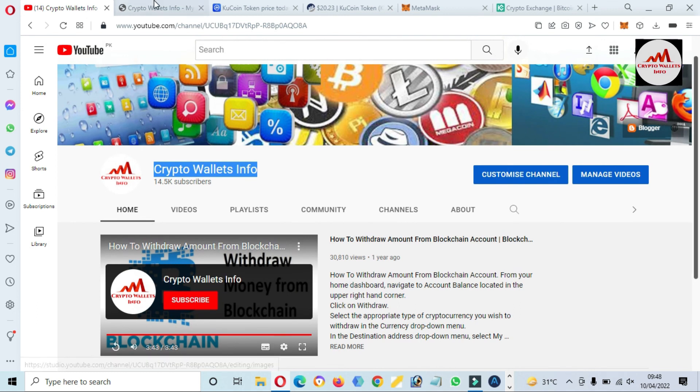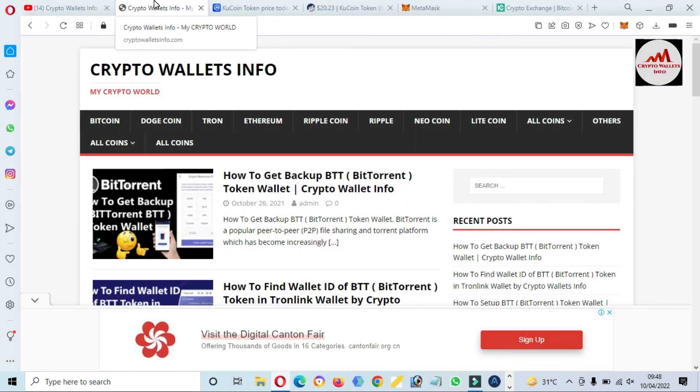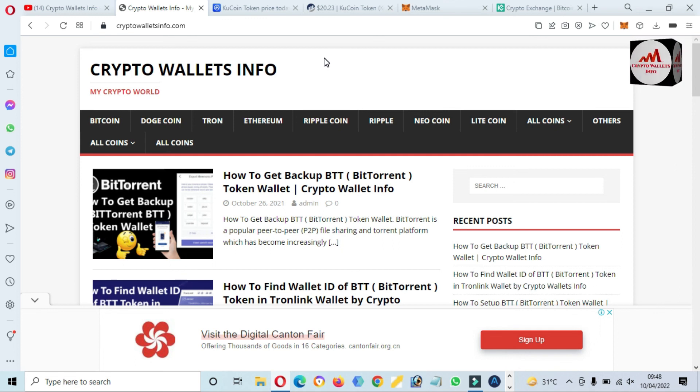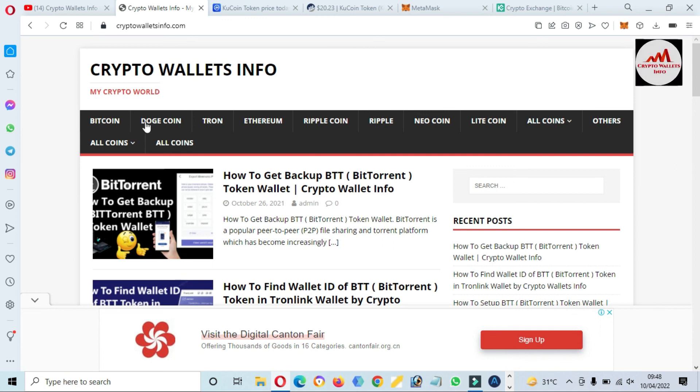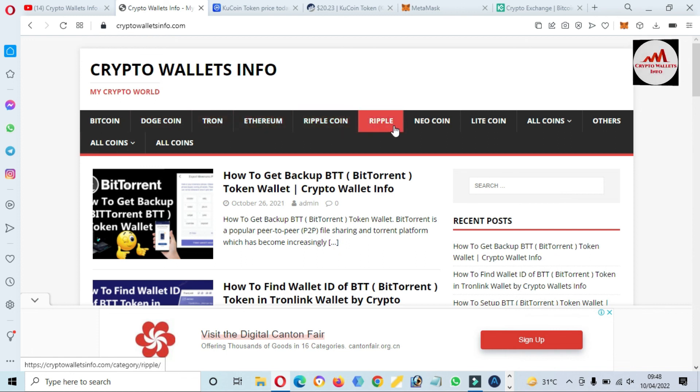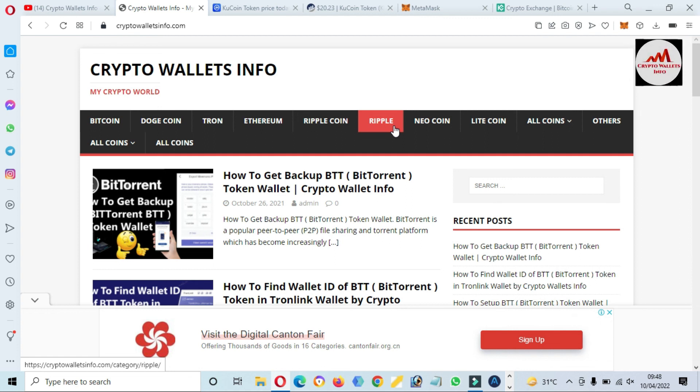You can also visit my website. My site name is cryptowalletsinfo.com. You can get information about Bitcoin, Dogecoin, Tron, Ethereum, Ripple, new coins. Just simply visit this website and get all information about cryptocurrency wallets. Let's meet you in a new video, bye.